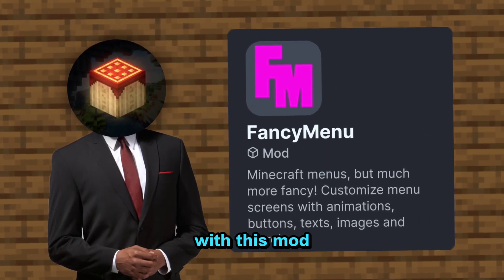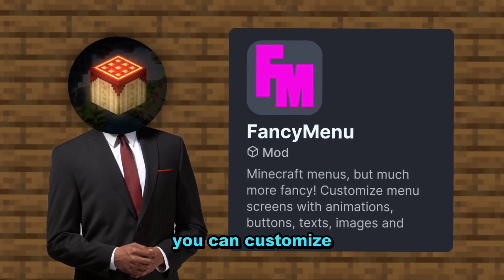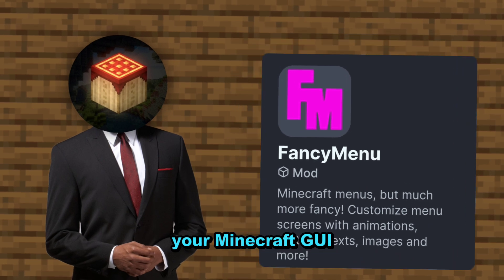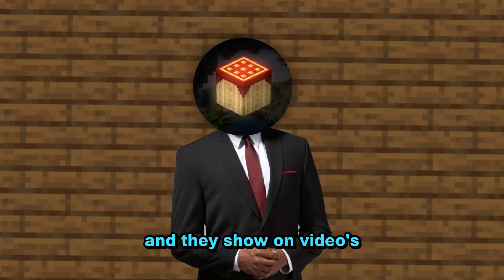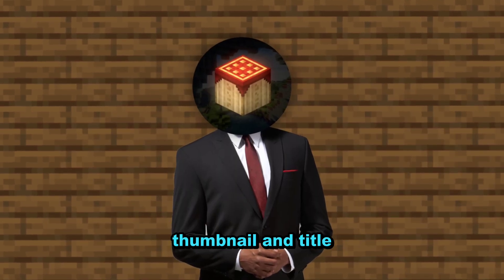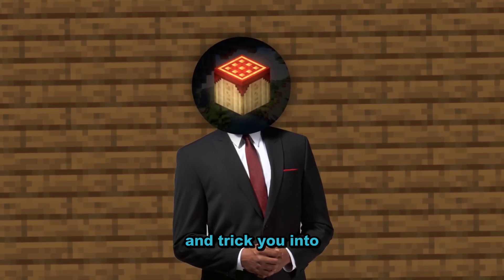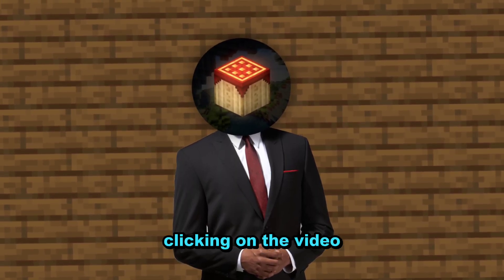With the FancyMenu mod, you can customize your Minecraft UI, and they show this on video thumbnails and titles as if it is real — tricking you into clicking on the video. That's the end of the video. Subscribe for more videos like this one.